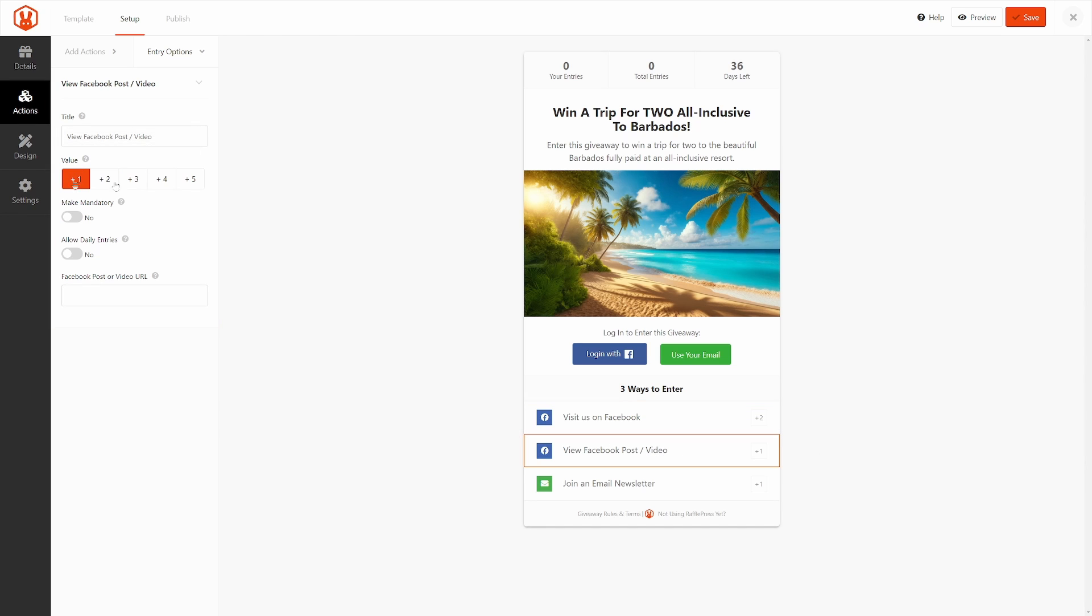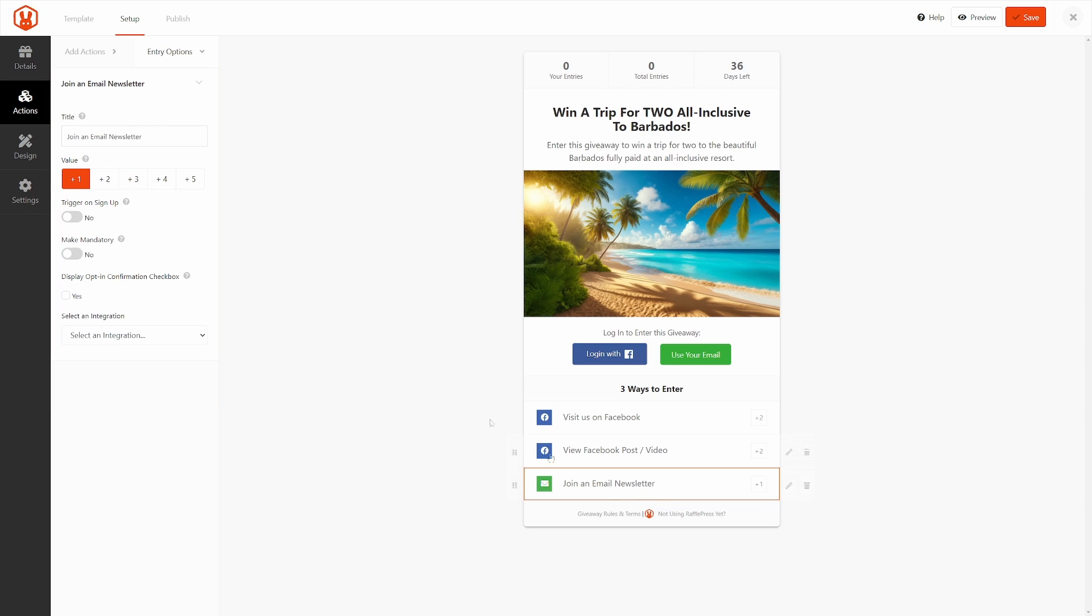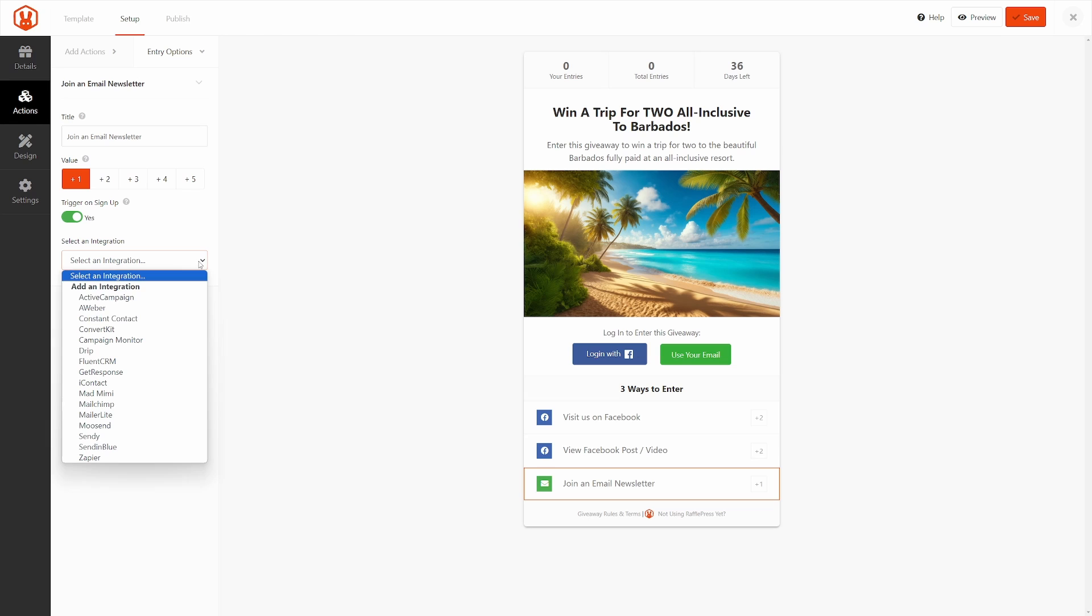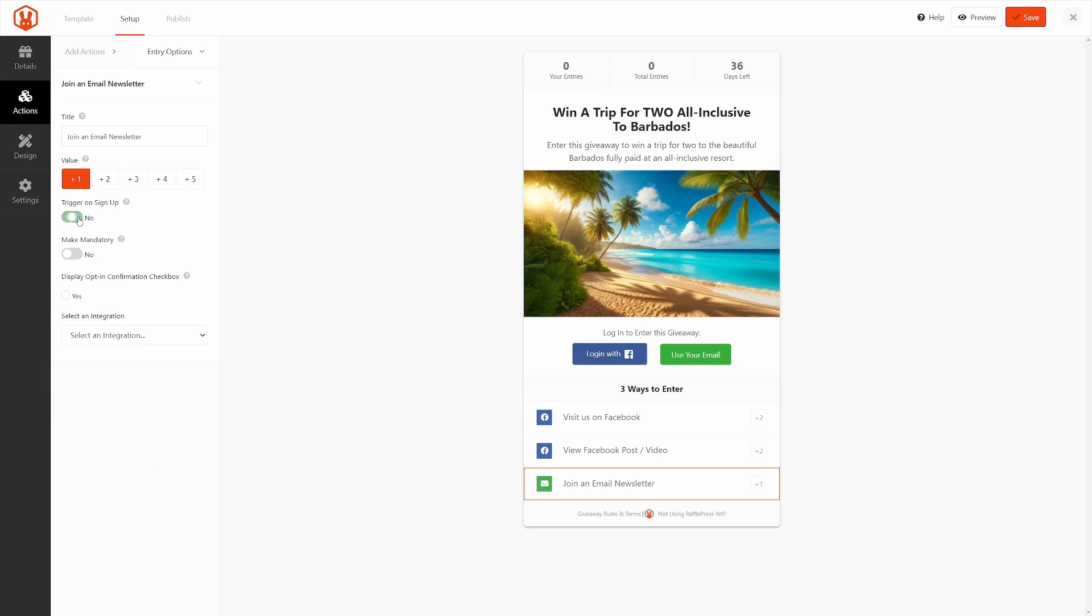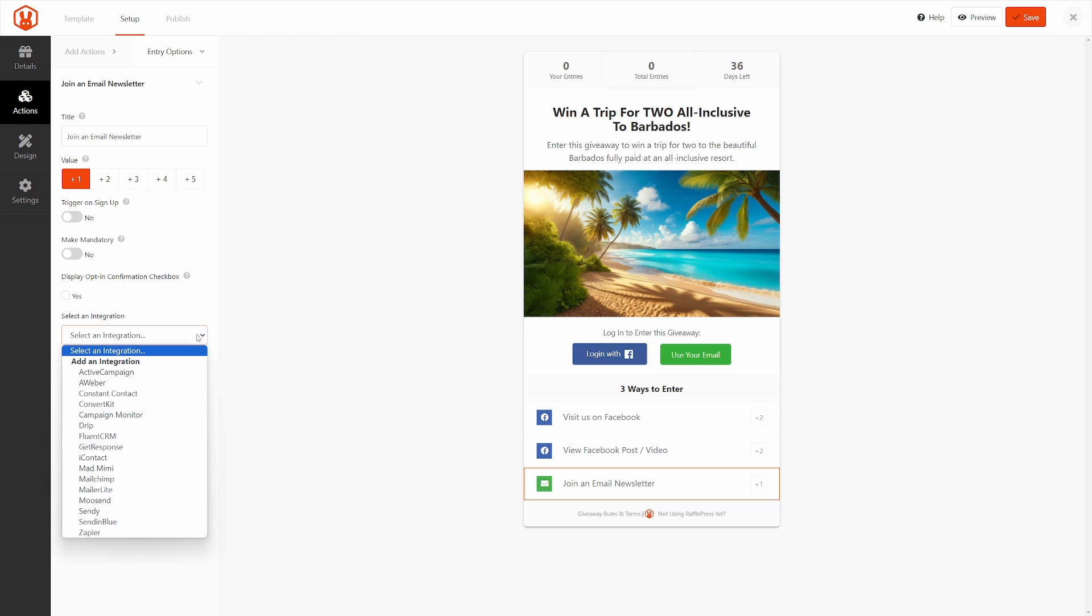Again, you can assign a value. We'll say two points for this one. Make mandatory, and then you'd post the Facebook post or video URL right in here that they have to watch, and then we have Join an Email Newsletter. Again, you have the value. Trigger on Signup, so you can have this trigger an integration with one of your favorite third-party email marketing services if you prefer, or you could turn this off. You can also display an opt-in confirmation box, as well as the integration down here as well.